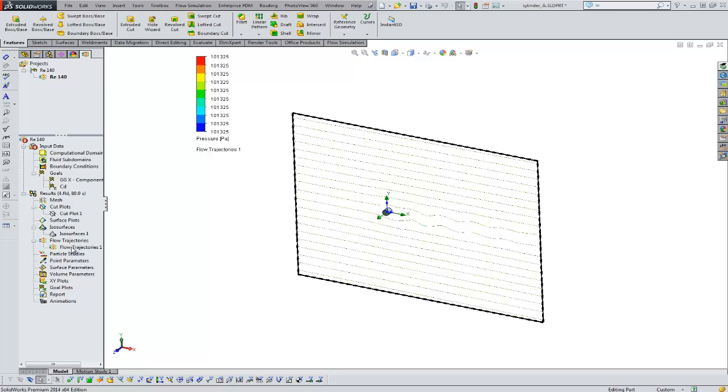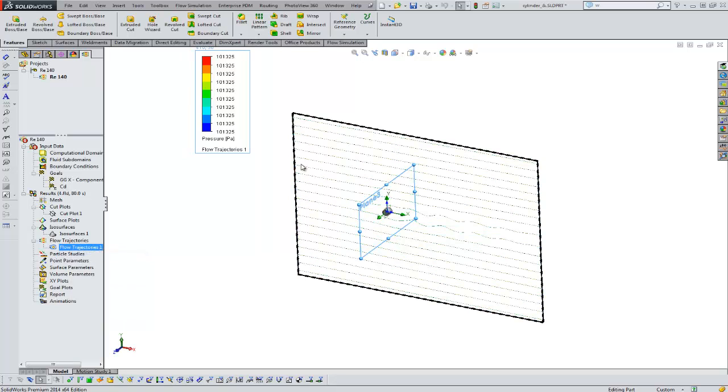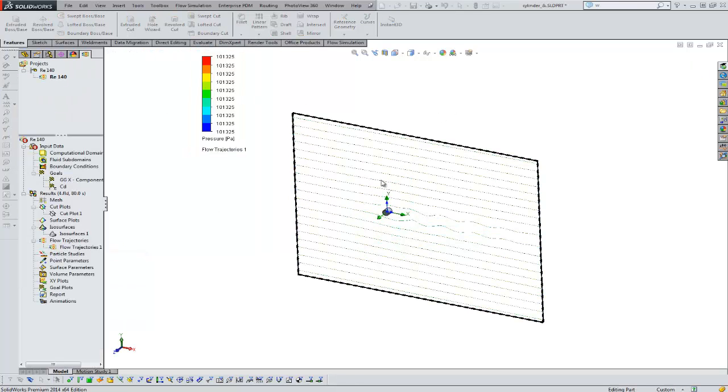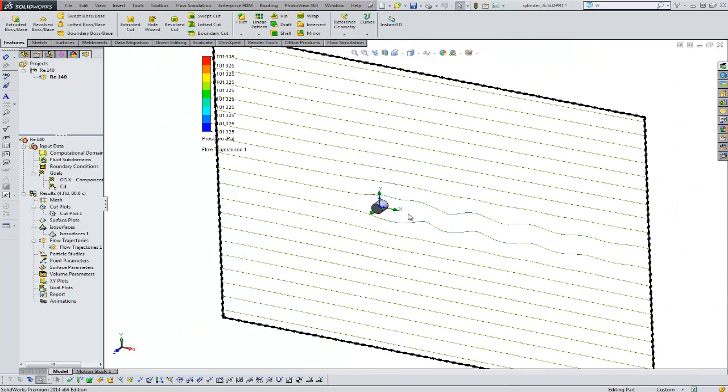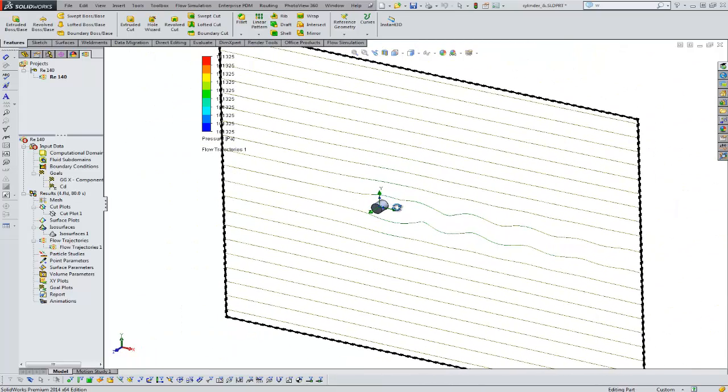And we run our study and we get our results. We can do things like plot the flow trajectories to see where you may have vortexes. And this is a 2D section plot.